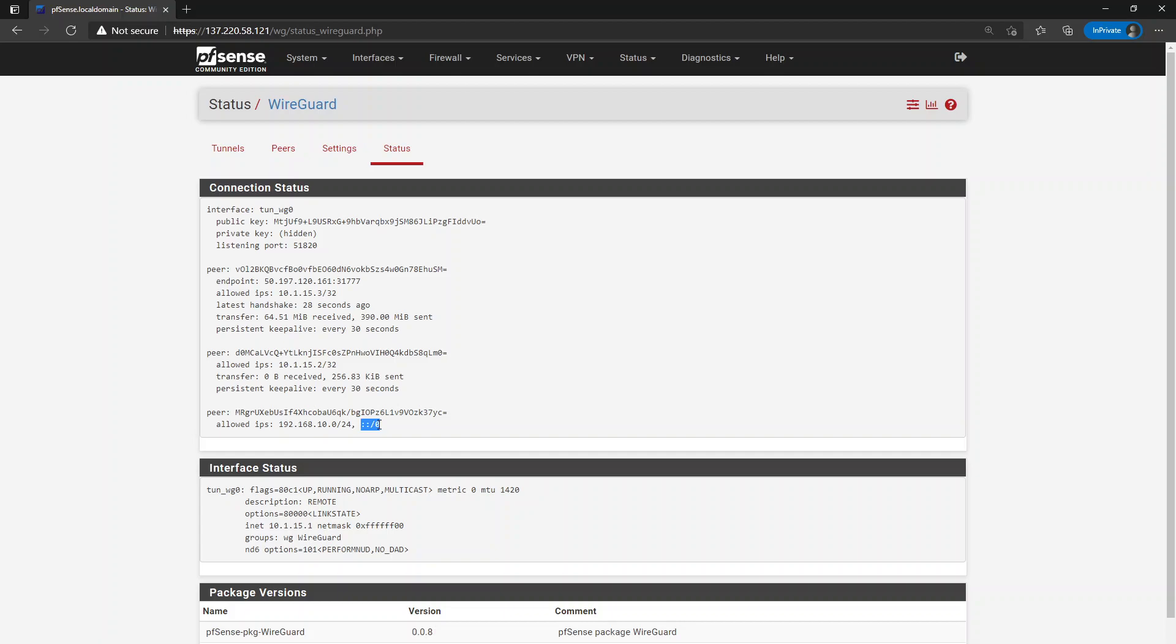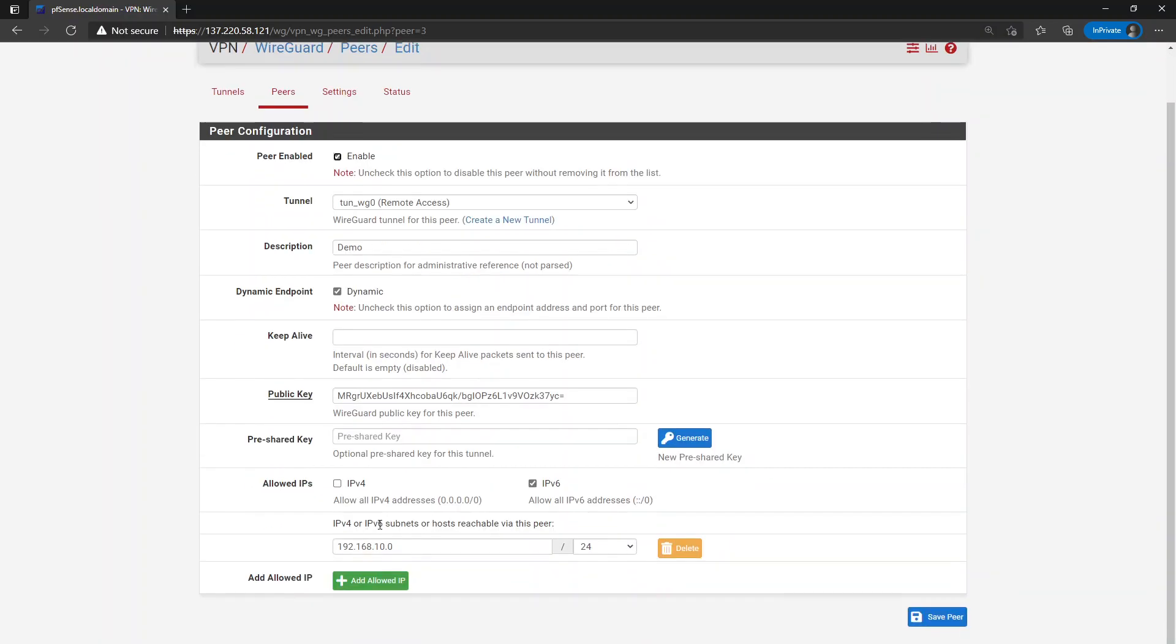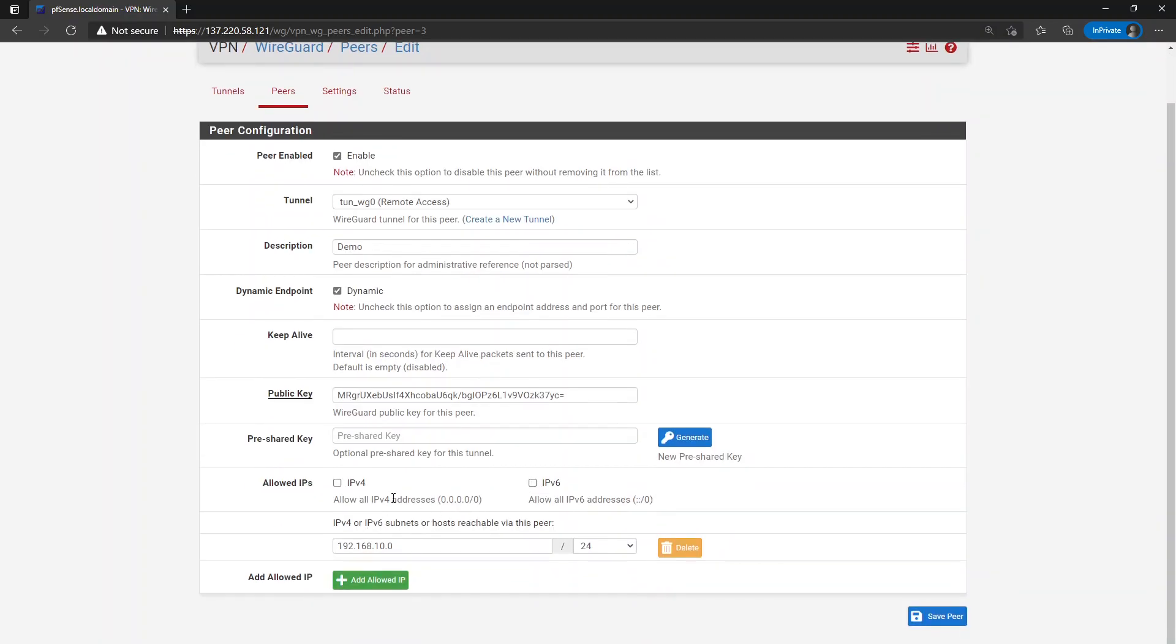So that was a pretty significant bug that I squashed this morning. And so that should be working. So yeah, that's what I wanted to draw your attention to.